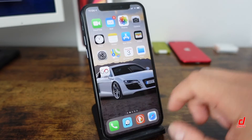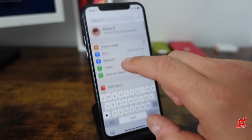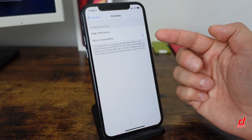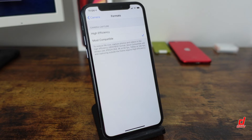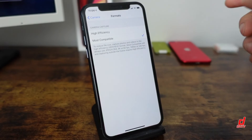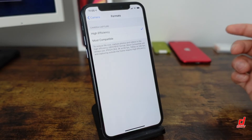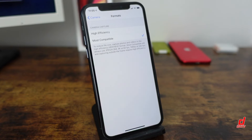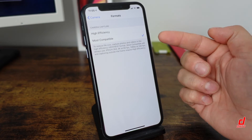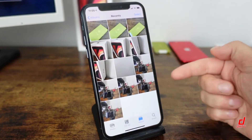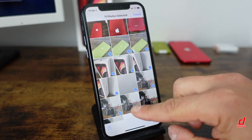One reason AirDrop might not be the greatest has to do with how you take your photos. Open Settings, scroll down, tap Camera, then go to Formats. If you shoot in 'Most Compatible', photos save as JPEGs and transfer quickly. If you use High Efficiency mode, files are saved as HEIF, and when you try to upload those through AirDrop it takes a long time to convert them — especially 4K content. So if you plan to use AirDrop, consider switching to 'Most Compatible' in Camera > Formats for quicker, easier transfers.